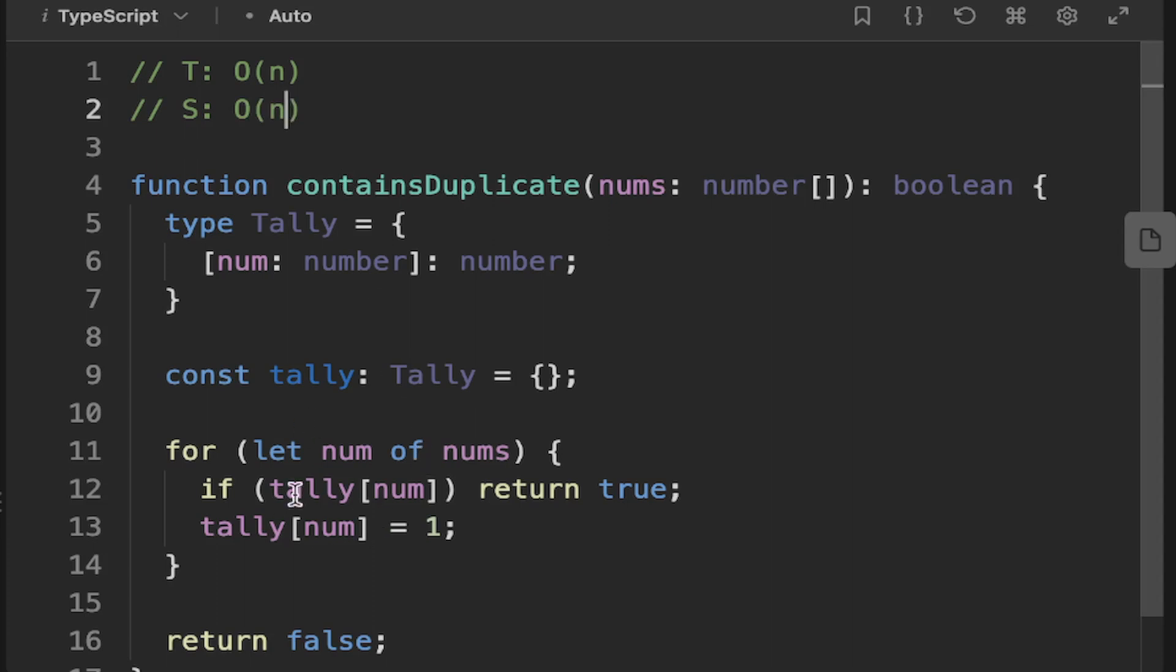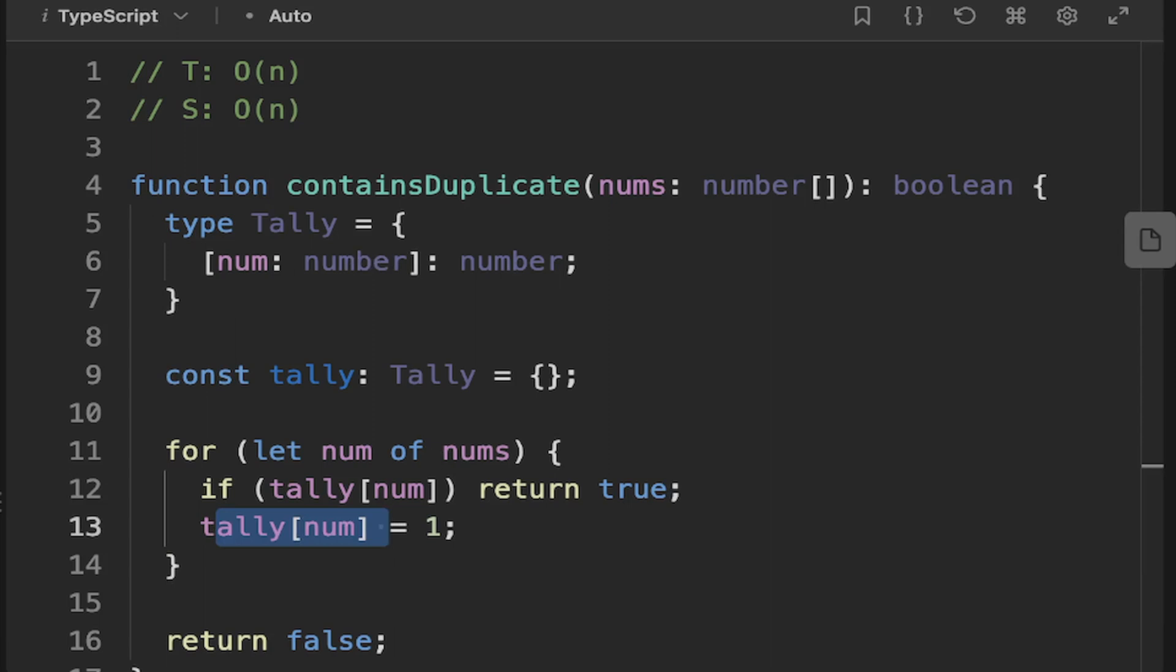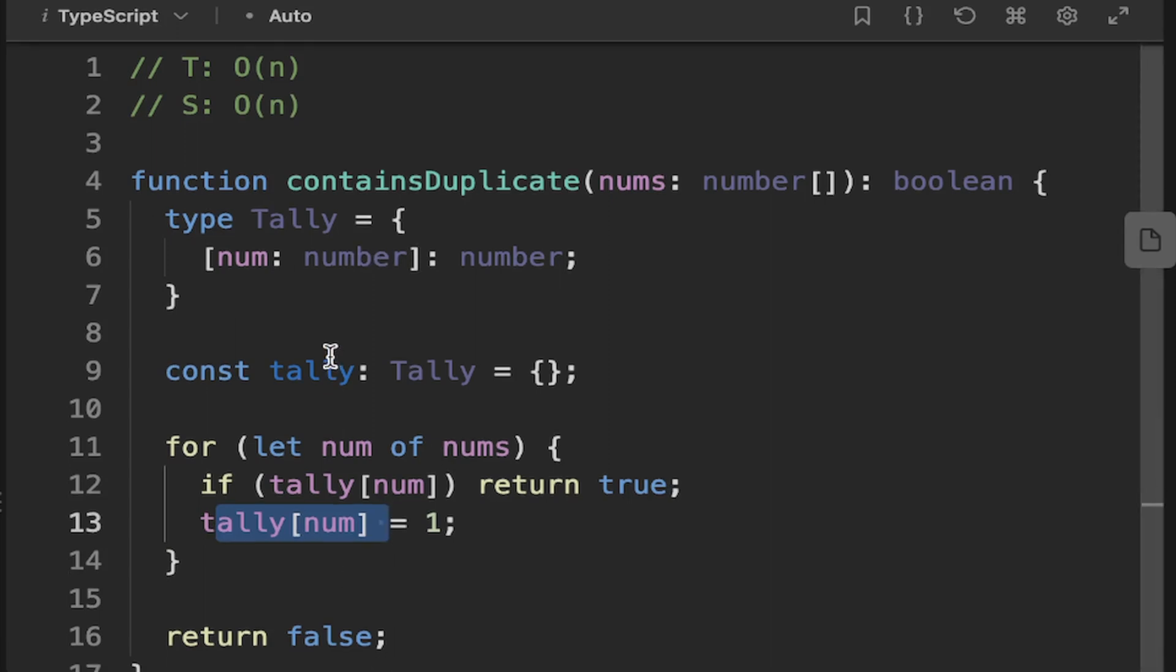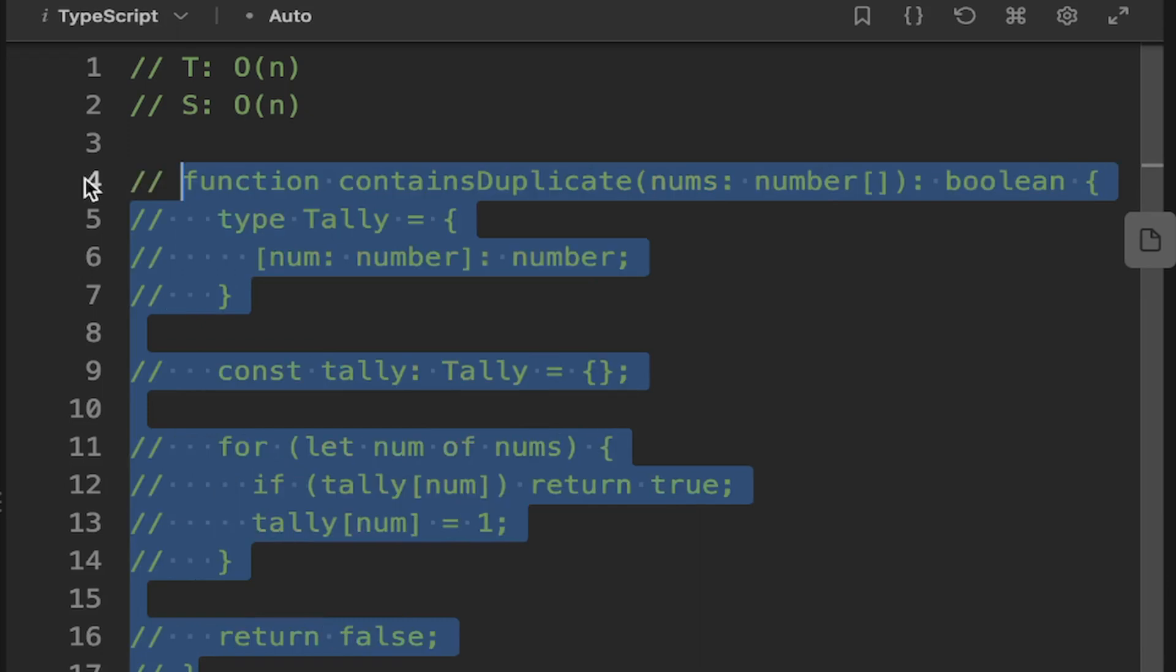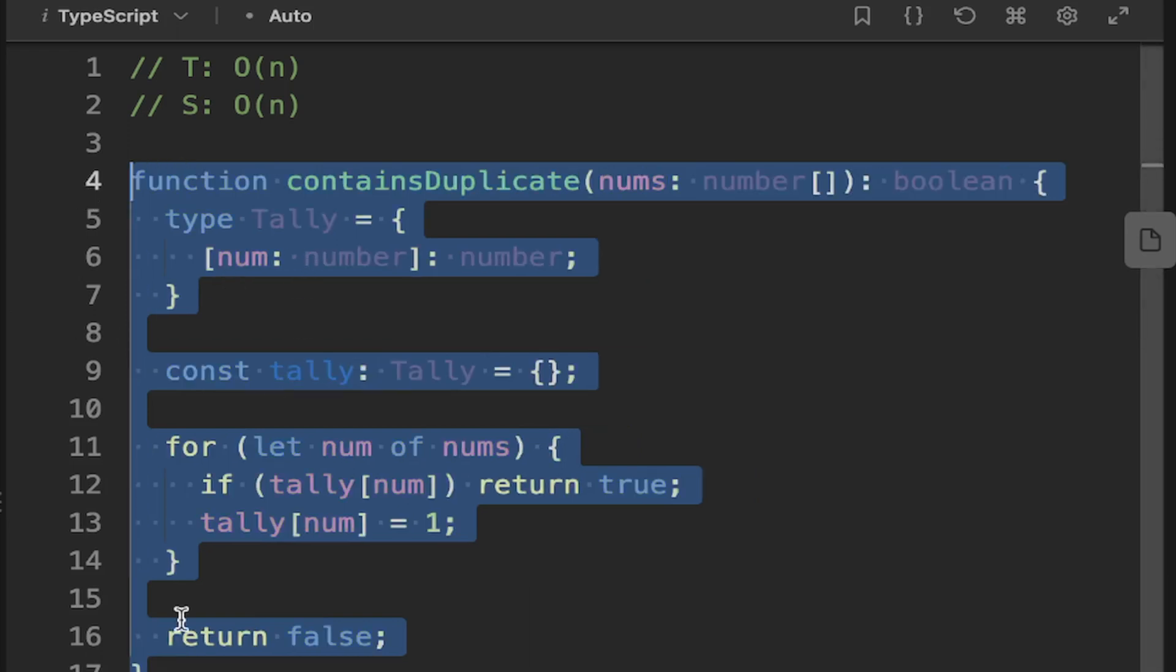The space complexity is going to be O of N. The reason that's O of N is because we might need to loop through our whole array before the duplicate is tracked at the very end of the array. And then we're allocating a bit of space there. We need to allocate space for each element, essentially, all the way up to the end. So we just say space of O of N.